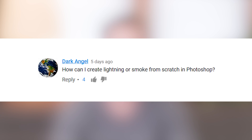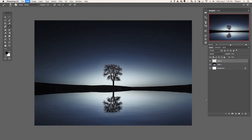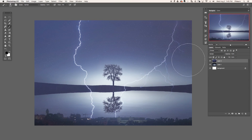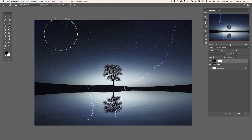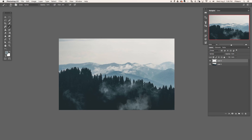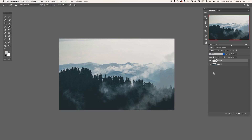How do I create lightning or smoke from scratch in Photoshop? The easiest way to create lightning is to find an image that already has lightning in it, then change the blending mode from Normal to Screen — it gets rid of the black background and leaves you with just the lightning. For smoke, I created a custom brush in Photoshop that makes smoke. Follow the link on screen to download it for free.